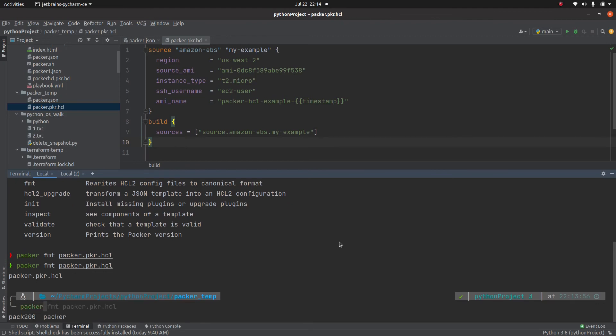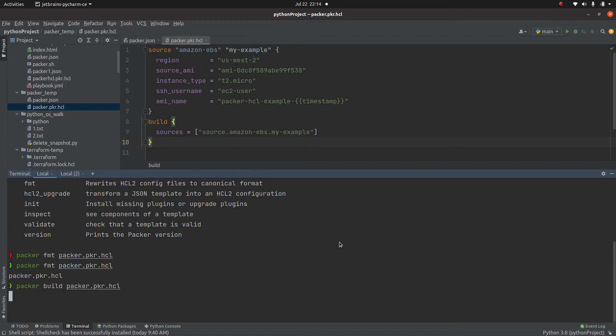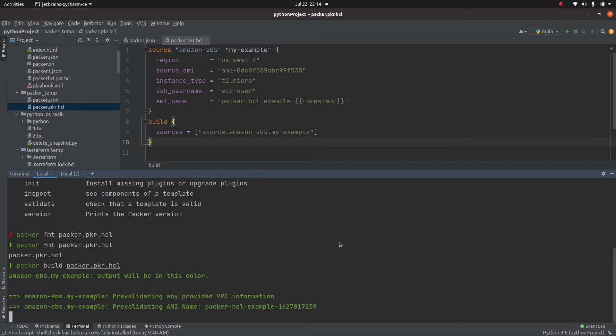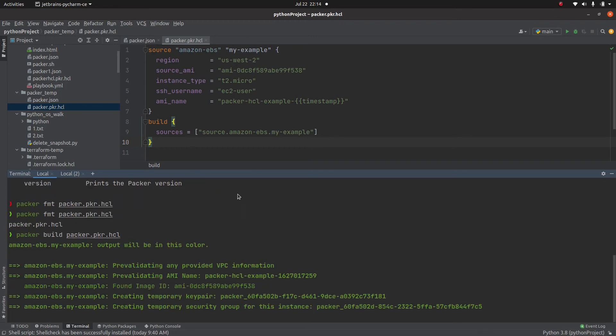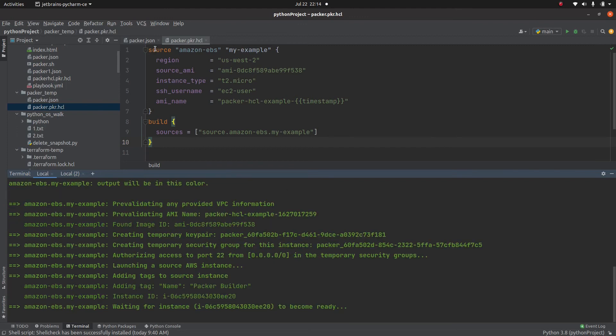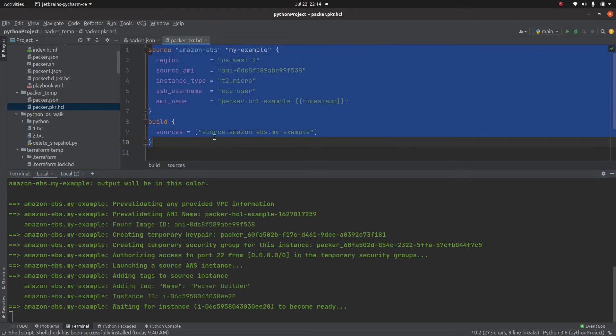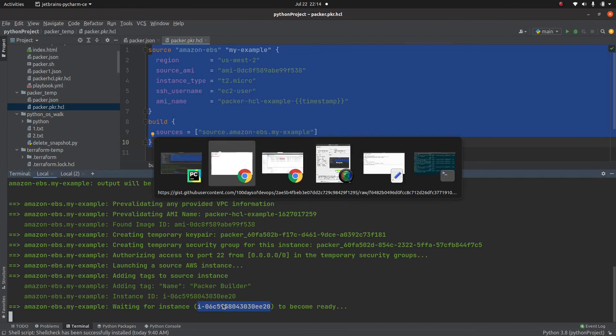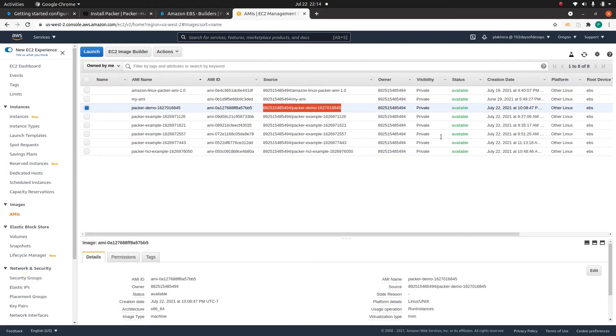Now in order to run it, packer build packer.pkr.hcl. Everything will be same. It's just that it's a much cleaner syntax. So it is creating that instance. This time let's check that instance.